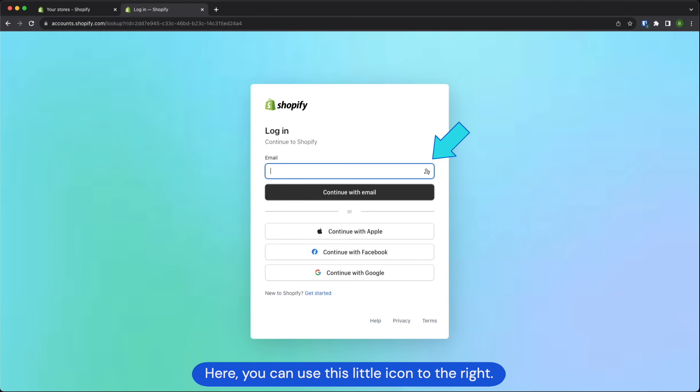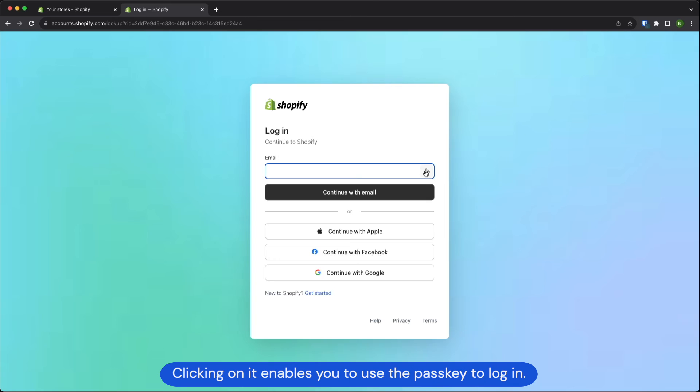Here you can use this little icon to the right. Clicking on it enables you to use the passkey to log in.